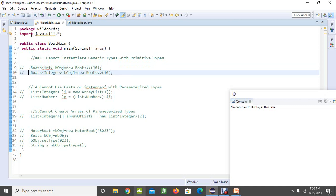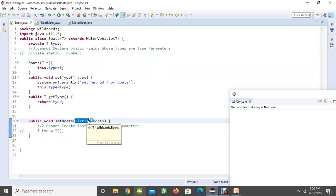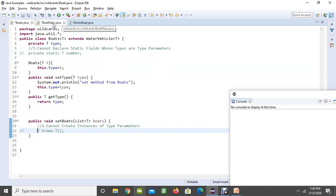Now coming to our second rule. Look at here. You have a list with T type as a parameter and for that you cannot create the instance of the type parameter. If you are trying to create the instance of the type parameter then it is going to produce an error by saying cannot instantiate the type T. This is not allowed in generics.